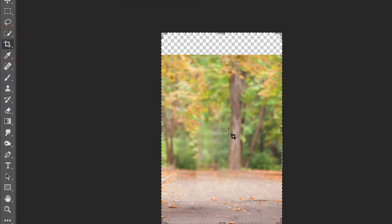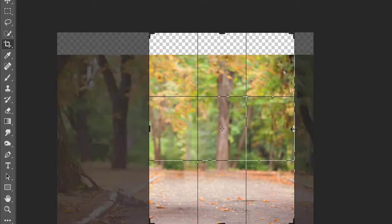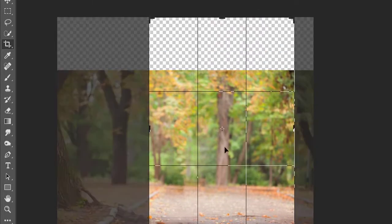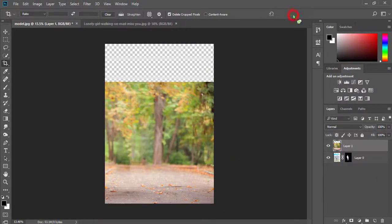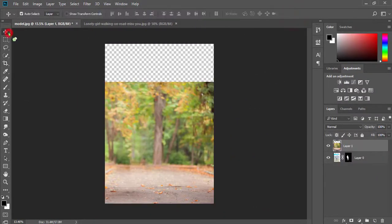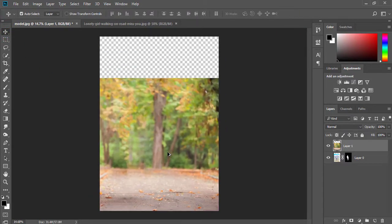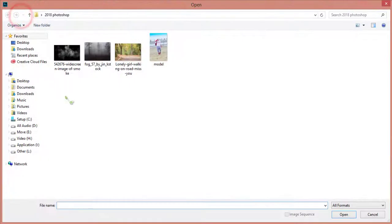Select your crop tool and crop your image. Then press Enter. Now take your another image.